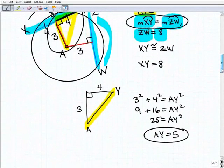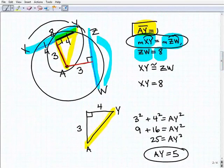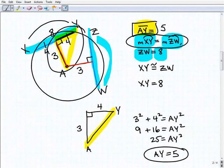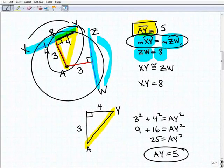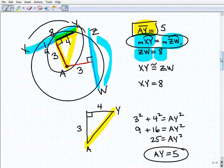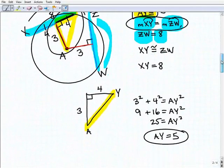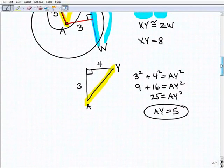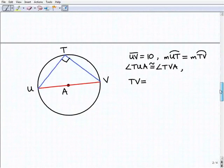We solved for the length AY, which is five. The process required using all of the theorems learned in the lesson — probably at least three theorems plus the Pythagorean theorem, four total. That's why I prefaced this video by saying to watch the lesson and try the more basic problems first, building up to a problem like this. Let's move on to our next problem.